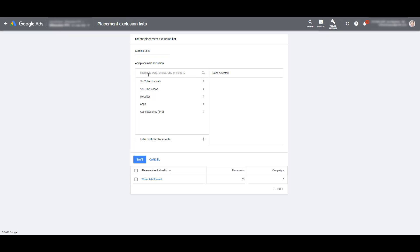So I can search by keywords, phrase, URLs, and look at gaming sites. All I did was type in the word gaming and we get thousands of YouTube channels, videos, websites, apps, and one app category that I can add as an exclusion.